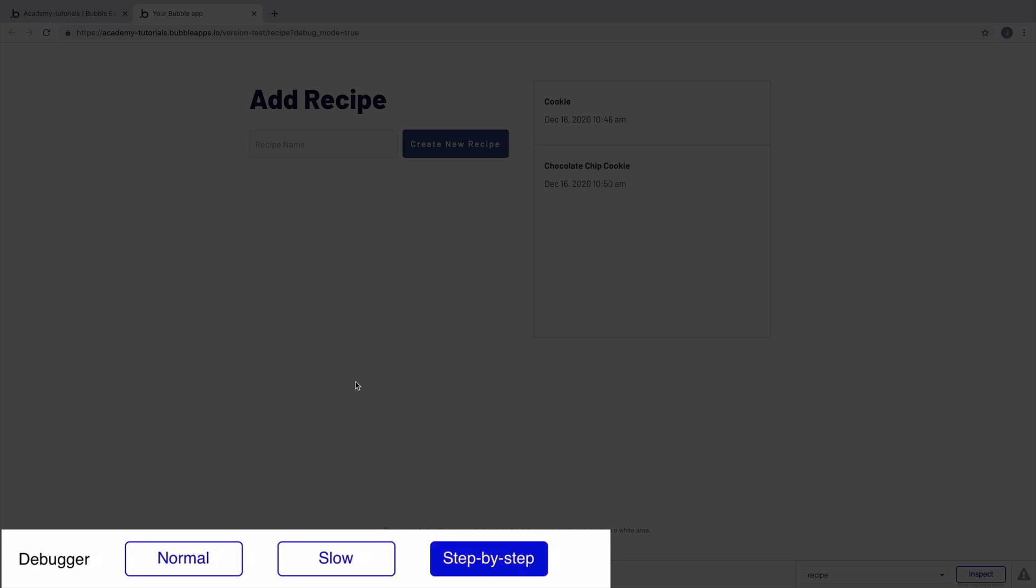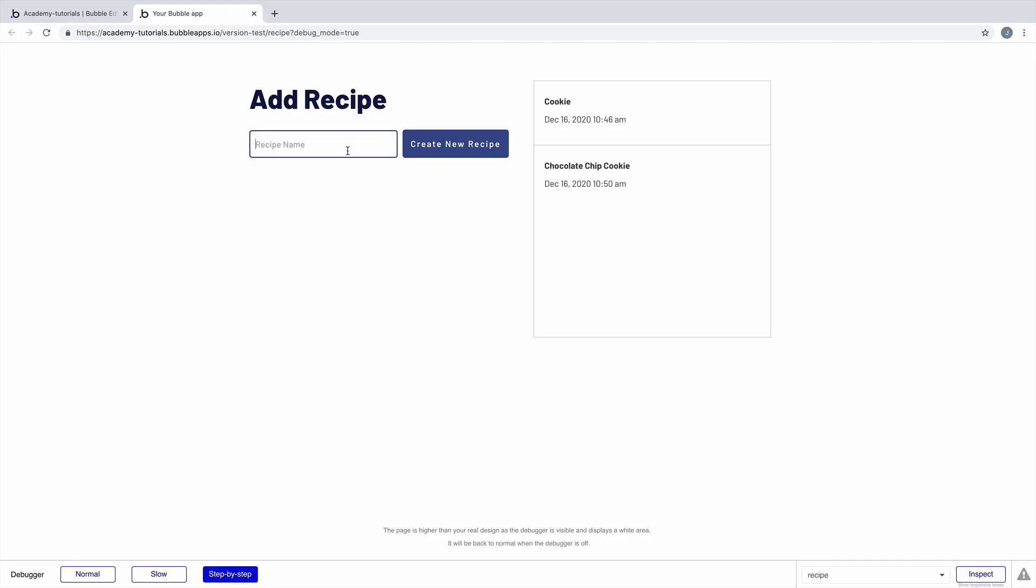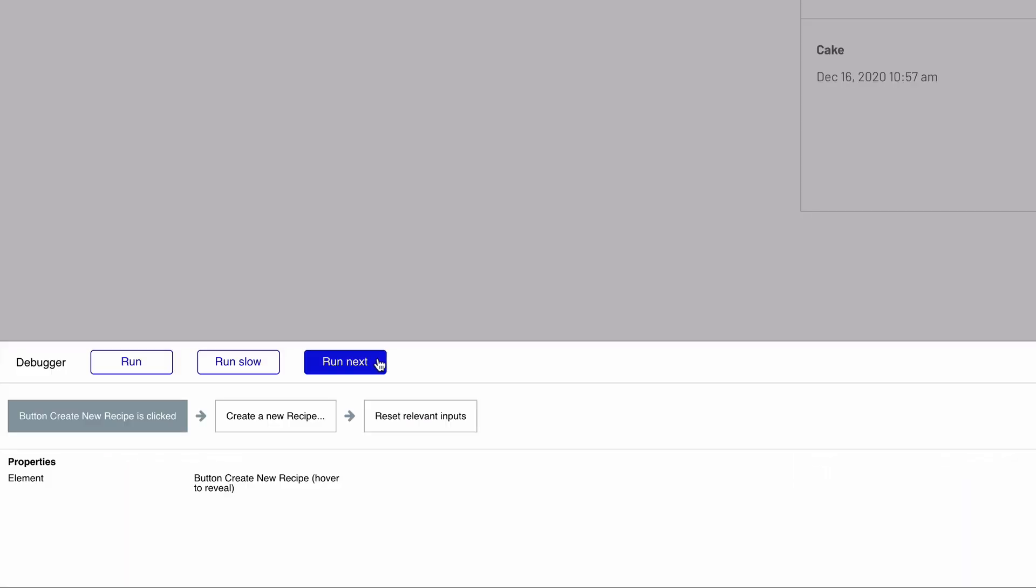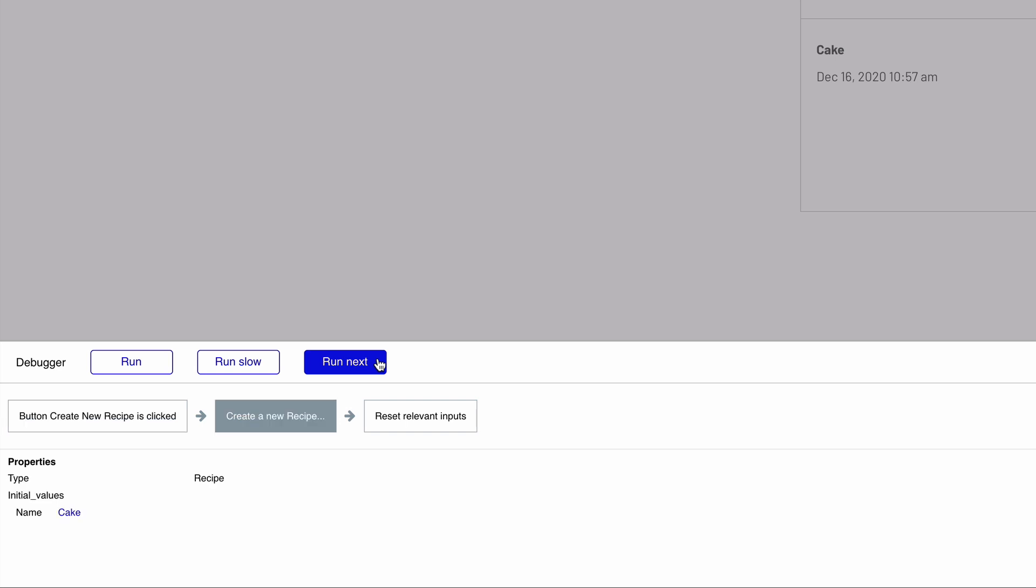This is where the step-by-step speed comes in. With step-by-step selected, watch as we run the workflow to create a new recipe. The debugger is aware of the event that we triggered. Now we manually control each step in the workflow. Each action is paused until we tell it to resume, giving us time to react and observe how it works.